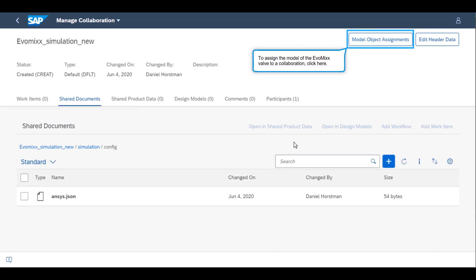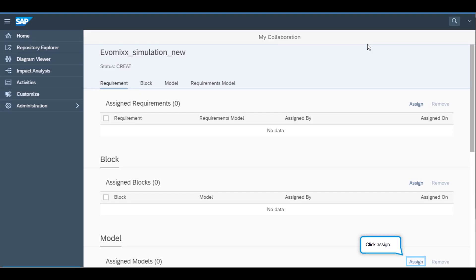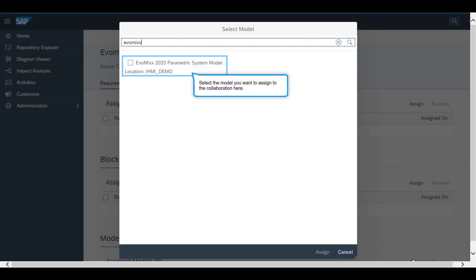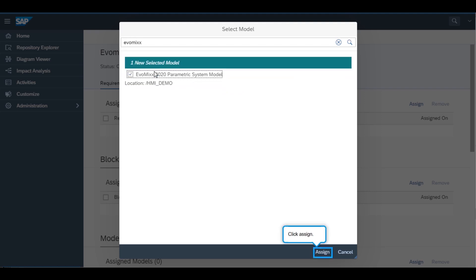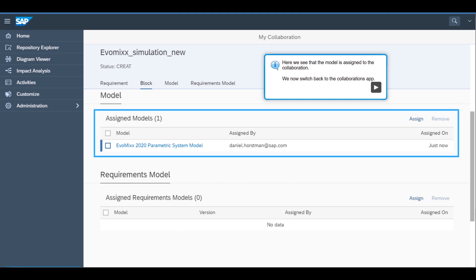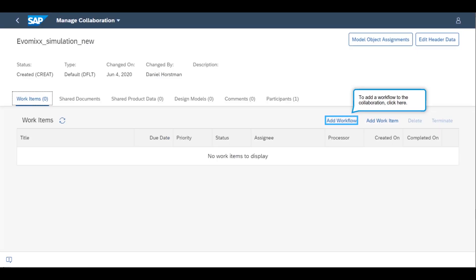The systems engineer clicks on the Model Object Assignments on the top right corner to assign the model of the Evomex to the collaboration. To assign the model, they select the model they want and click Assign. The systems engineer has the possibility to assign as many models as they wish, where the models are then linked to the given collaboration. The model can be used later when they are asked to select a model in the workflow tasks within the collaboration.